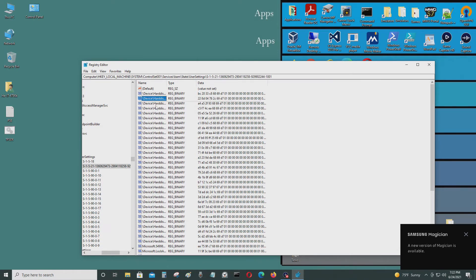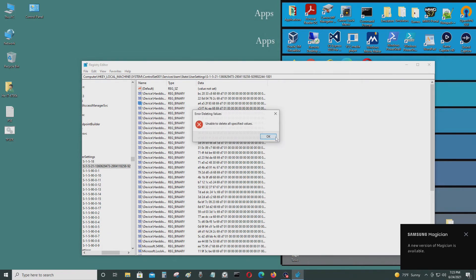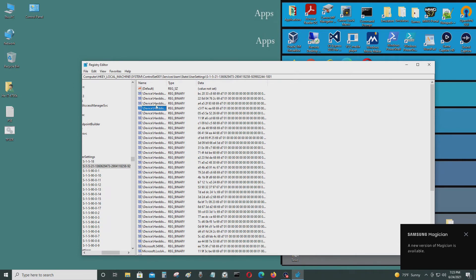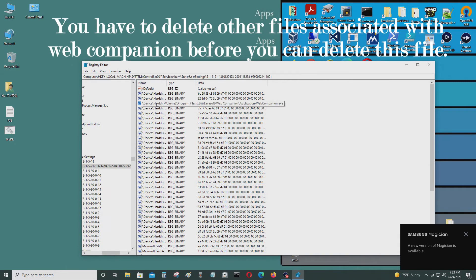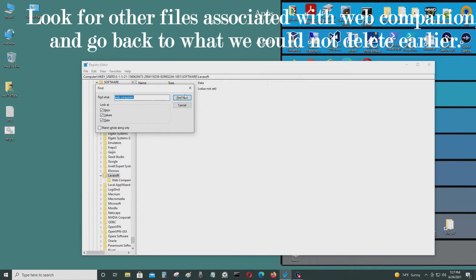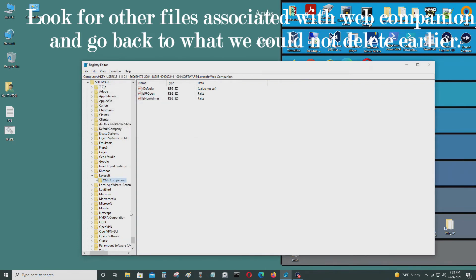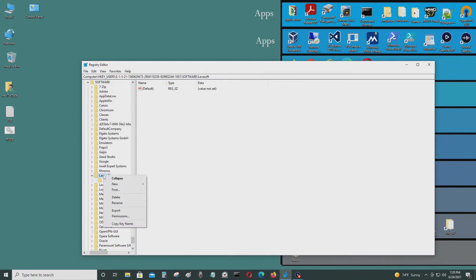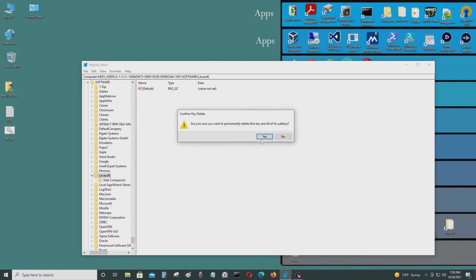Chrome is a legitimate program, but that is not Web Companion, so I'm just going to press delete and get rid of that. Control F, Web Companion — and there's more. LavaSoft — let's delete that.